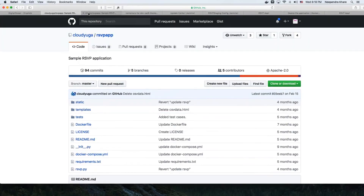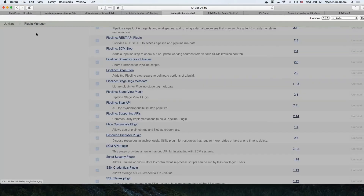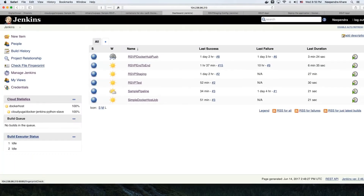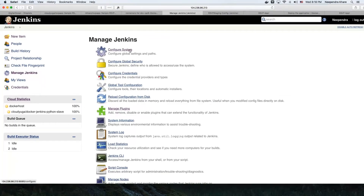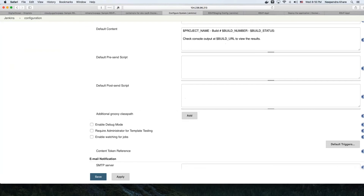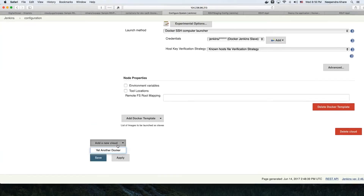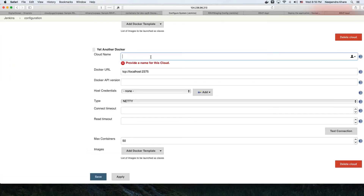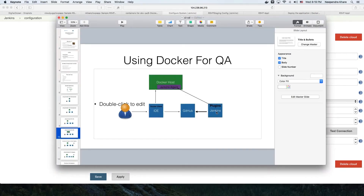To make the connection between Jenkins and the Docker host, we use the Yet Another Docker Plugin. Once we have installed that plugin, we go to our Jenkins, then Manage Jenkins, Configure System, and at the bottom we'll see an option to add a new cloud. Here we need to specify the new Docker cloud and provide the Docker endpoint that Jenkins will use to connect.